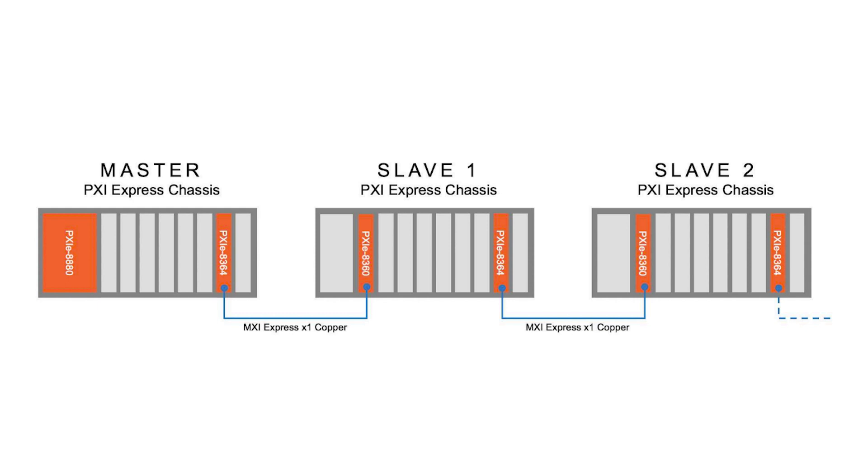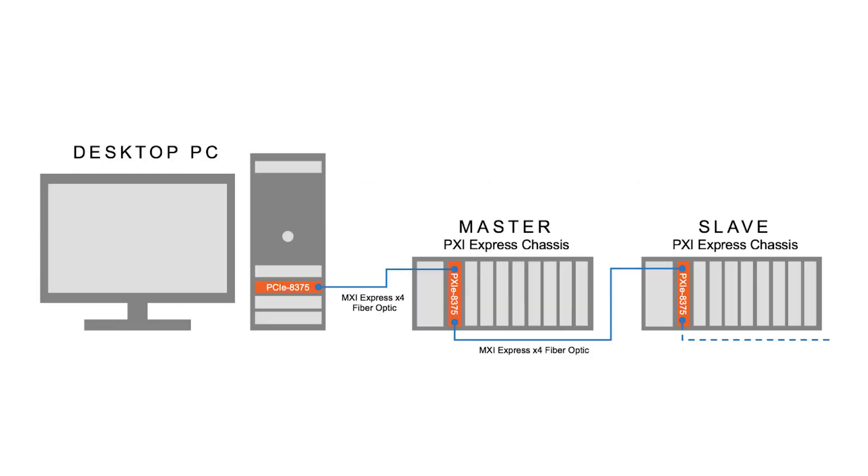In a daisy chain configuration, there is one or more slave chassis connected in a series to a master chassis that is controlled by a PC or PXI embedded controller. This allows each slave chassis to be visible to and controlled by the host machine.